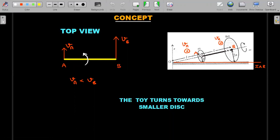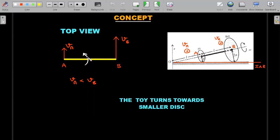Marking the center of the smaller disc as A and center of the bigger disc as B, the velocities into the board are smaller for A and larger for B, because A is closer to the instantaneous axis of rotation than B. Looking at rod AB alone — with lower velocity vA and higher velocity vB — from the top view, vA is smaller and vB is larger. This is a recipe for the rod turning clockwise, since the center of rotation appears to the left. If both discs were the same size, vA and vB would be equal and there'd be no rotation. So the toy always turns towards the smaller disc.